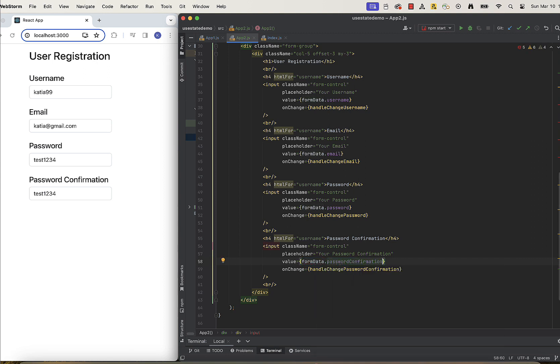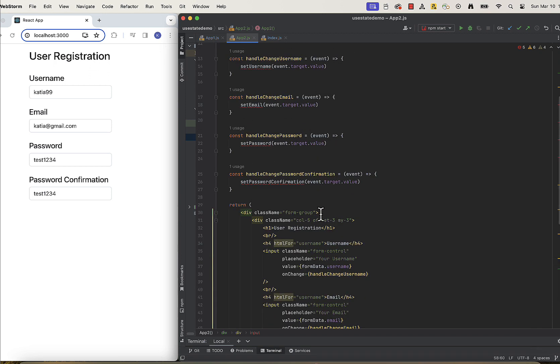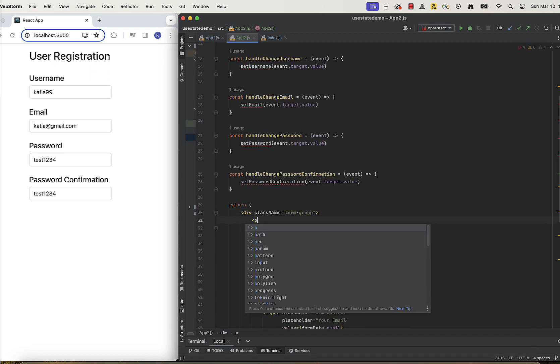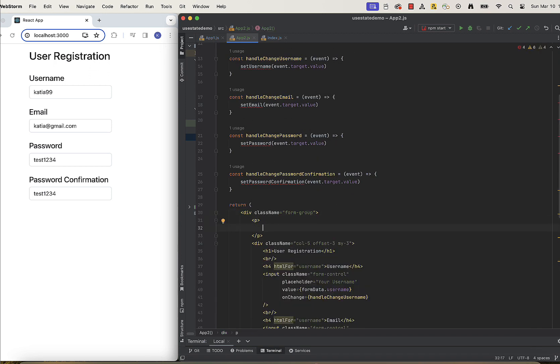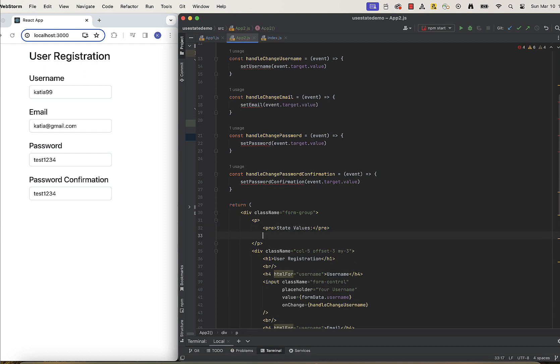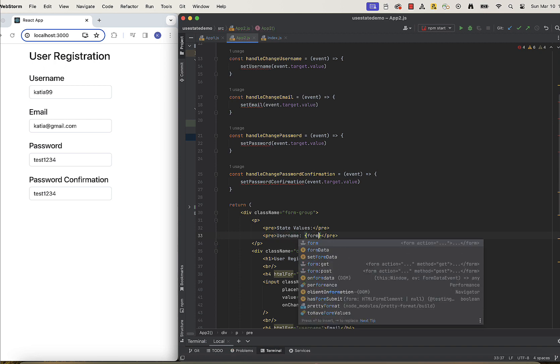To track the changes in my state, I will also output those props above my input boxes. This is just for debugging purposes. So I will output here username,